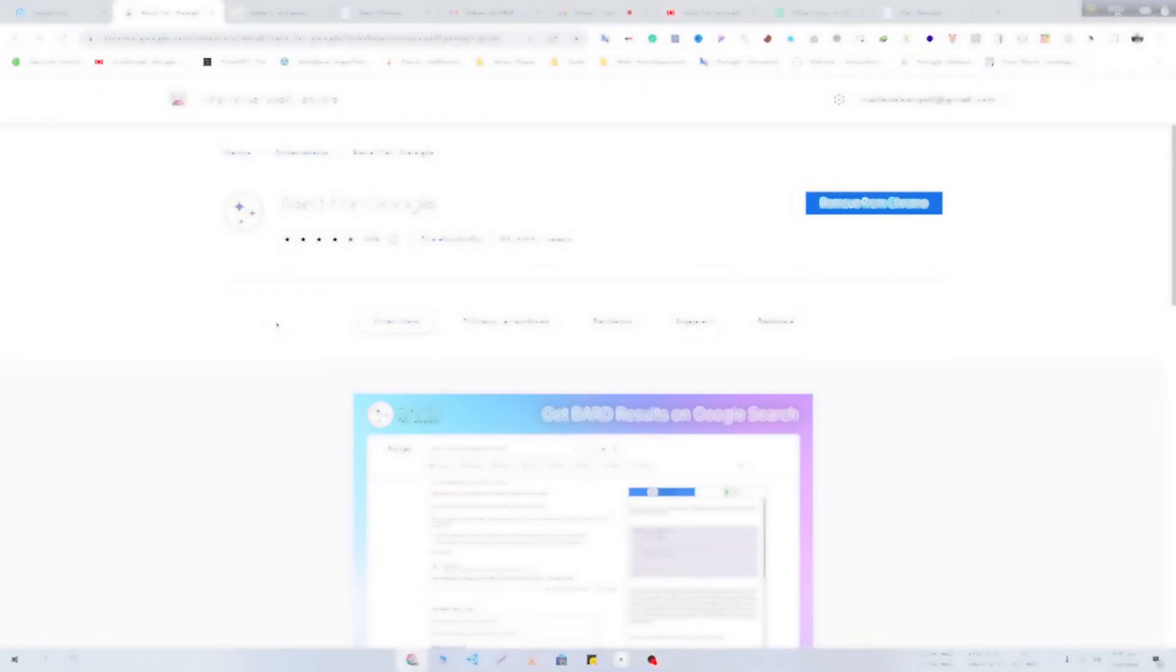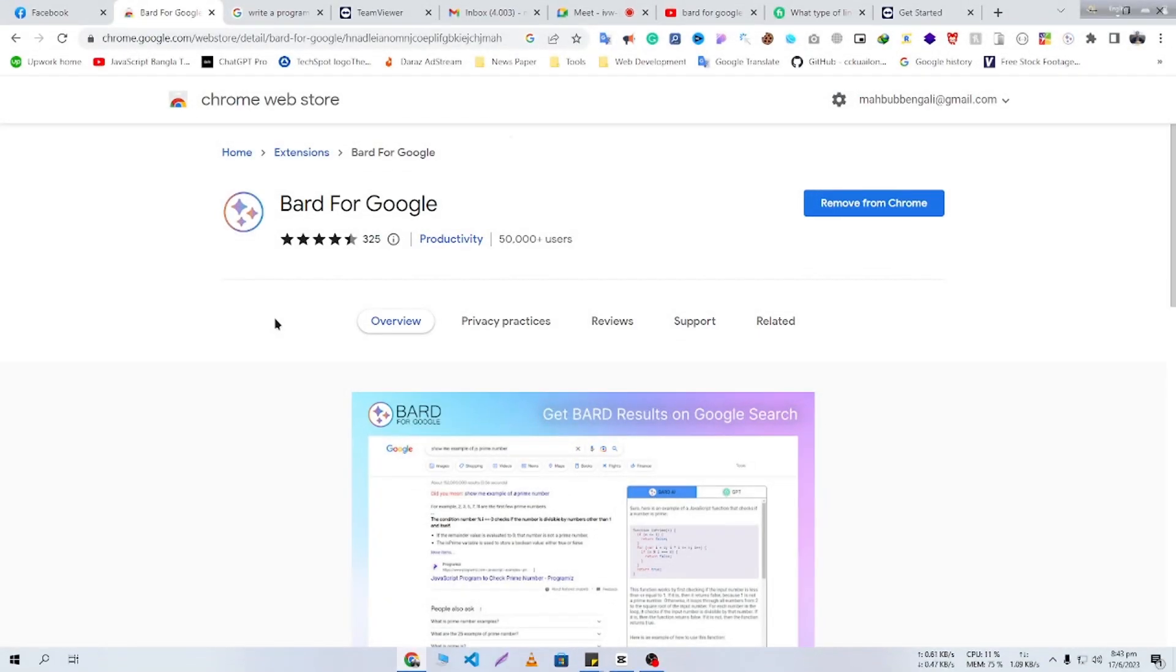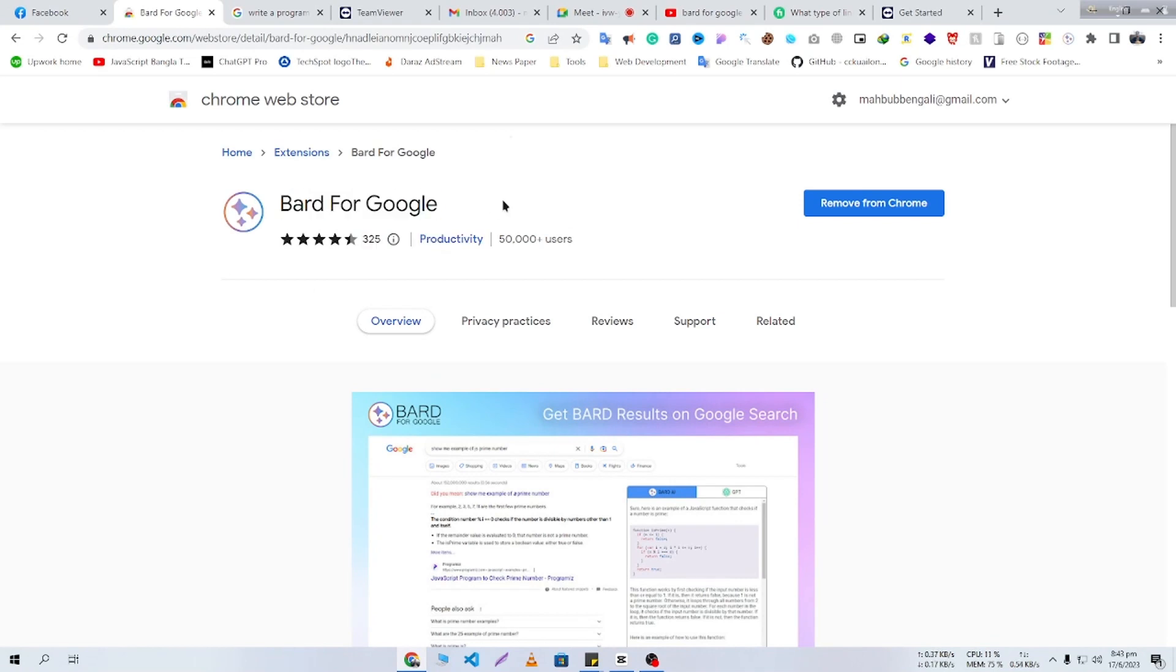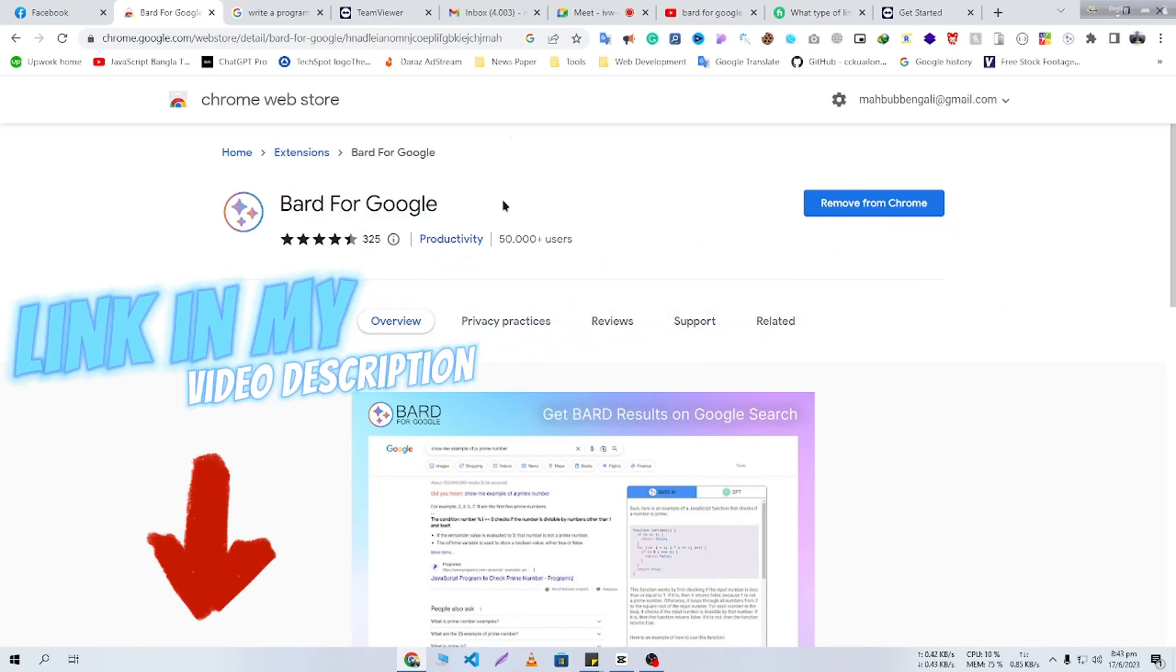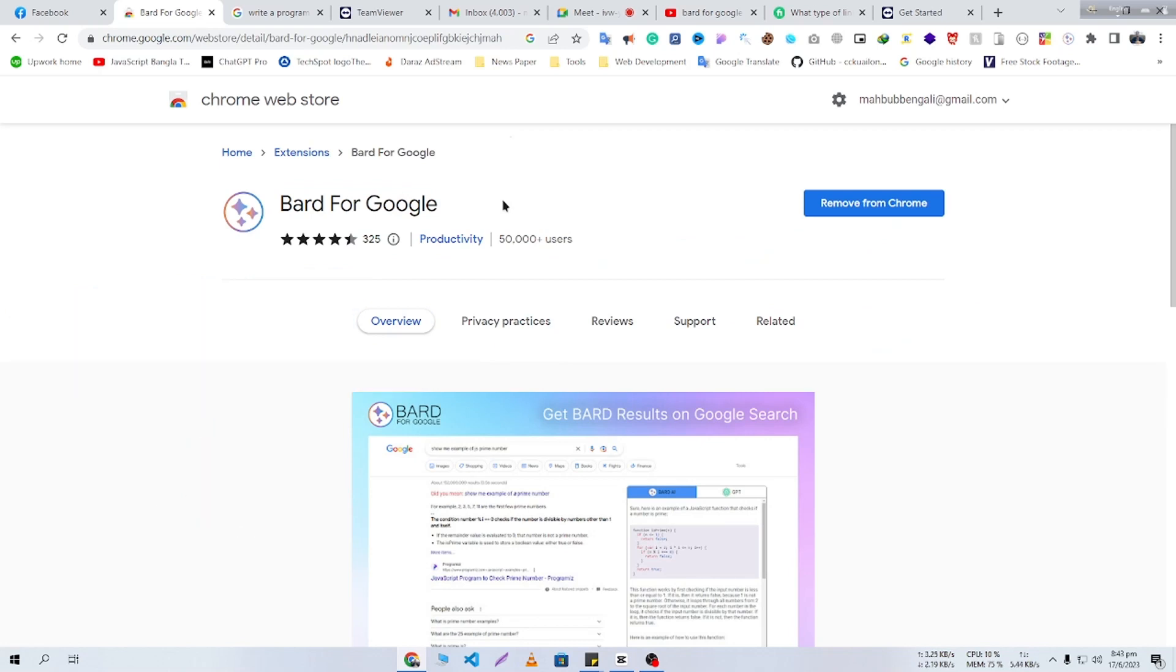So to see ChatGPT, Bard, and Google search results, you need to add this extension to your Chrome. Its link will be given in my video description. From there you can easily add it to your Chrome browser. Thank you very much for watching. See you in my next video.